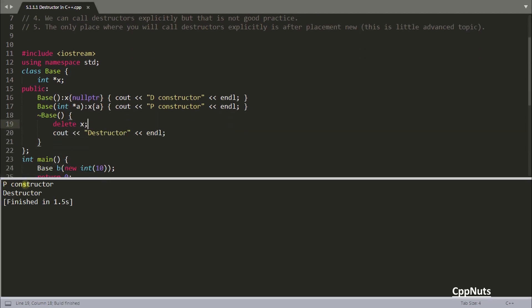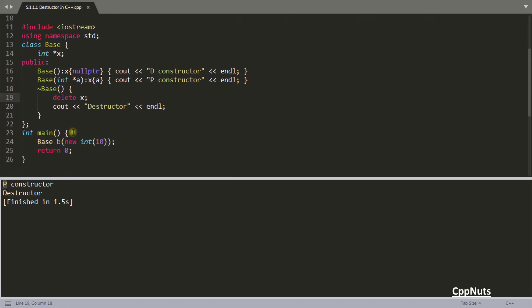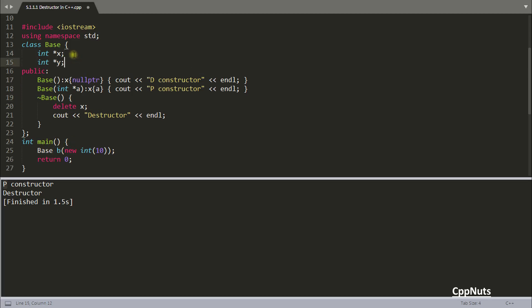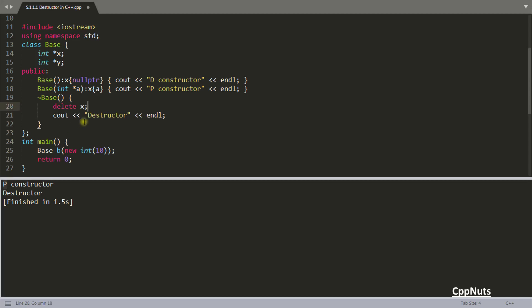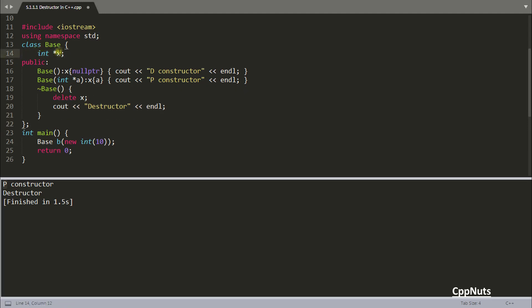Let's compile and check. The parameterized constructor was called because we are passing parameters, so that's why we got the parameterized constructor output. After everything is done when you are about to terminate, the destructor is called which will delete x. If you had another pointer y you would delete both x and y inside the destructor. This is generally the case with the destructor — you delete dynamically created memory. Otherwise there is no need to write a destructor; your compiler will take care of that.